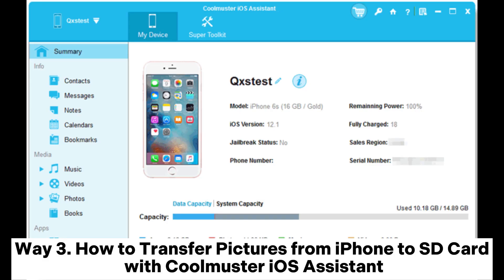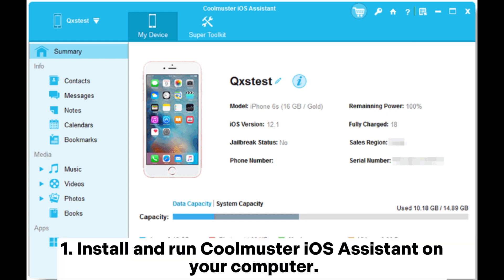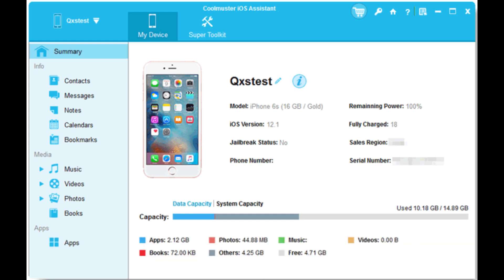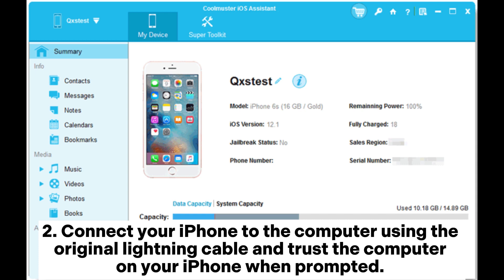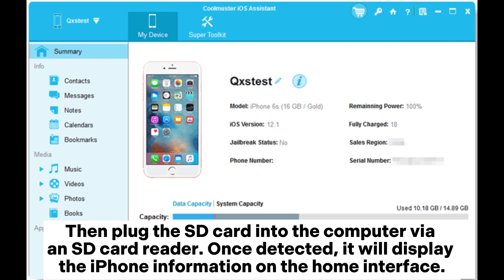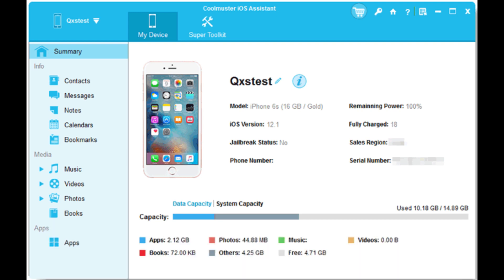Way 3: How to transfer pictures from iPhone to SD card with Coolmuster iOS Assistant. Step 1: Install and run Coolmuster iOS Assistant on your computer. Step 2: Connect your iPhone to the computer using the original lightning cable and trust the computer on your iPhone when prompted. Then plug the SD card into the computer via an SD card reader. Once detected, it will display the iPhone information on the home interface.